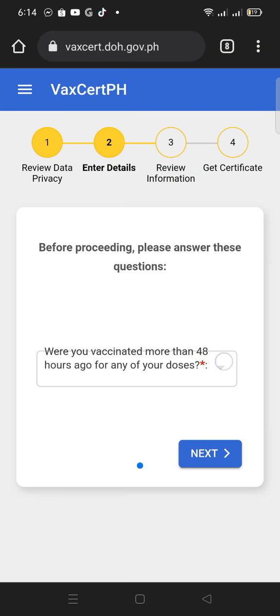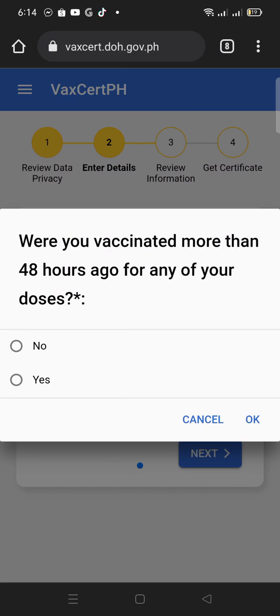You will be asked if you were vaccinated more than 48 hours for any of your doses. Click Yes to continue.